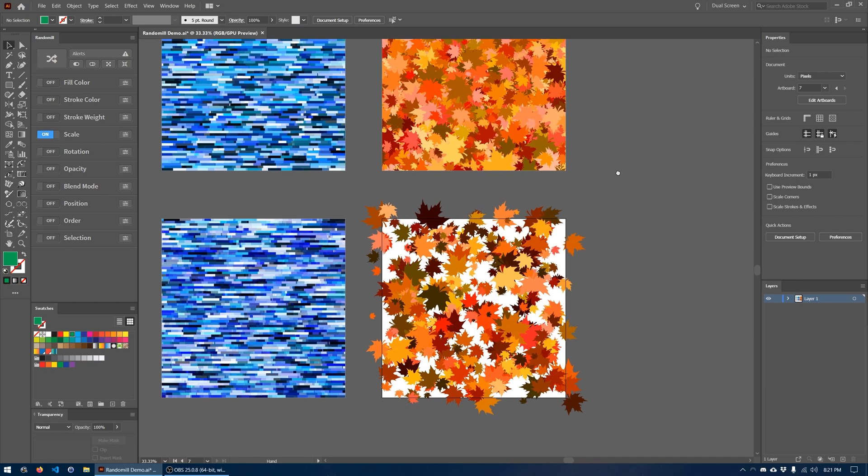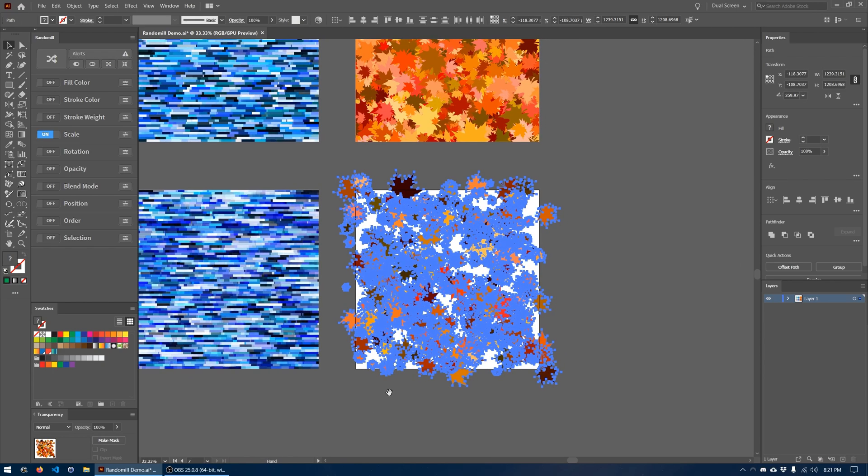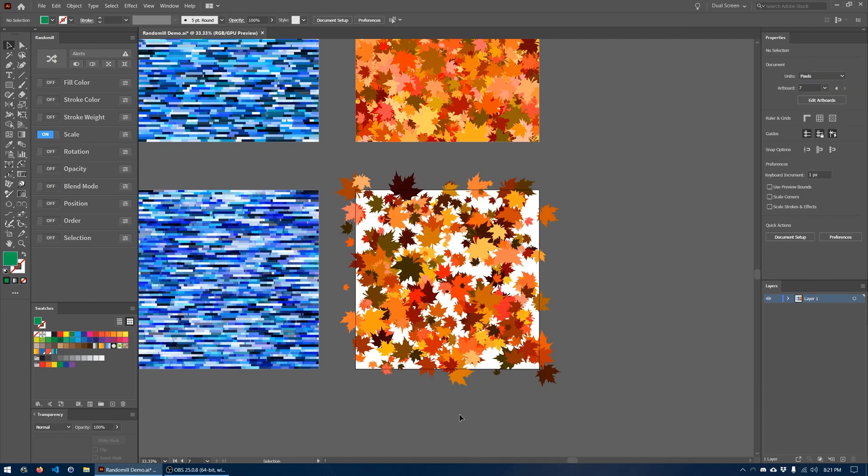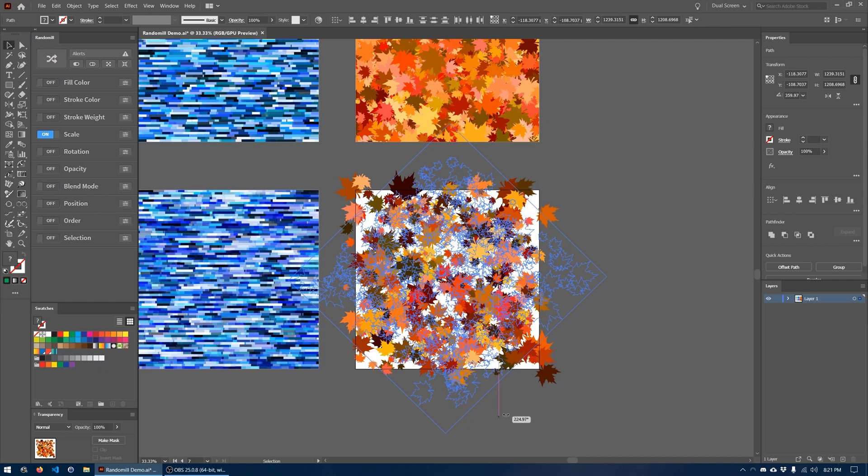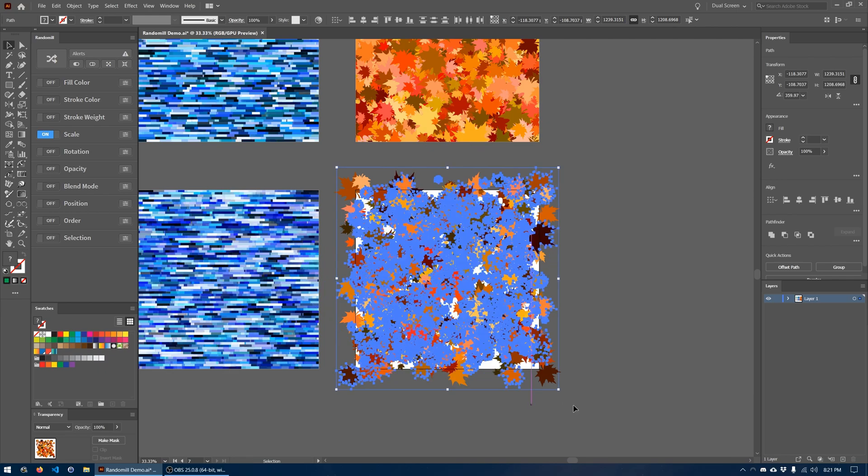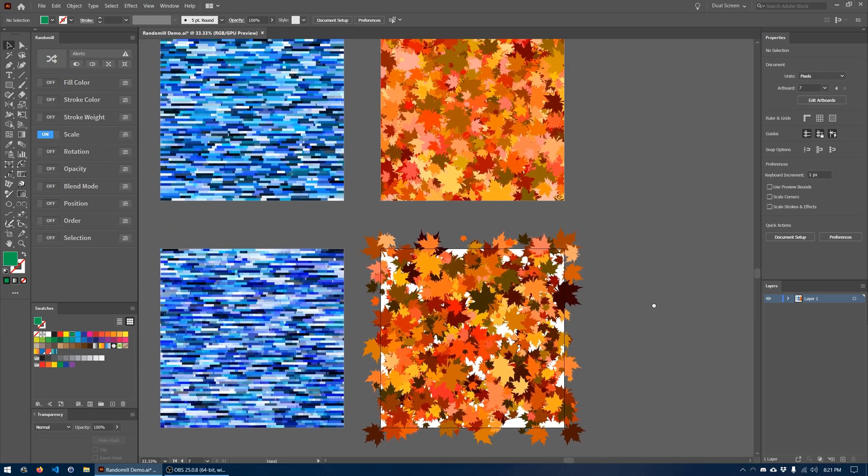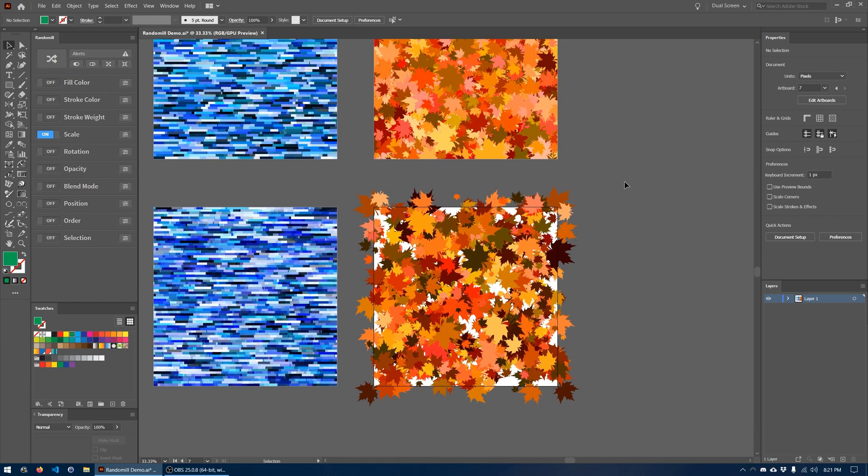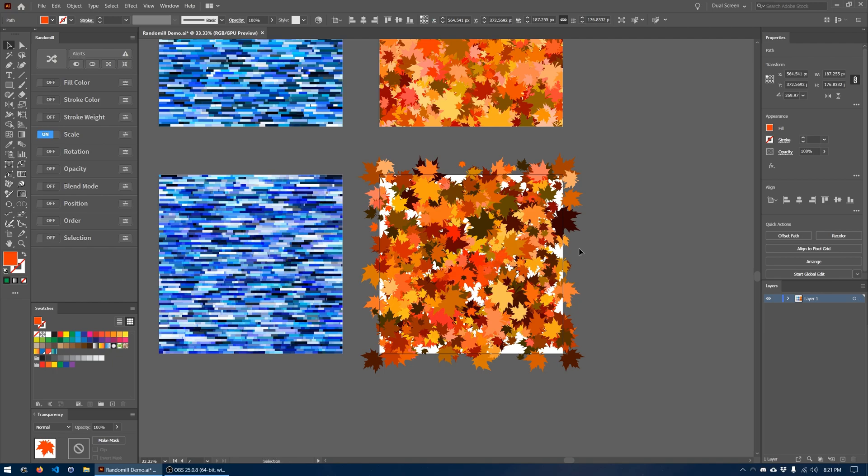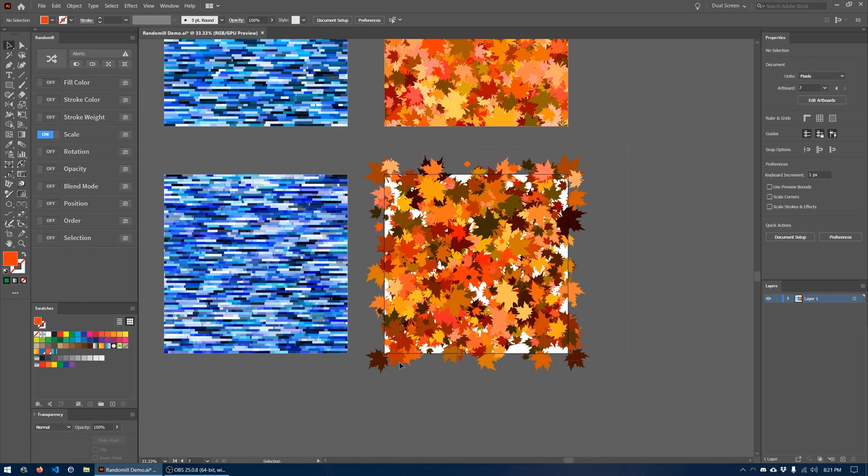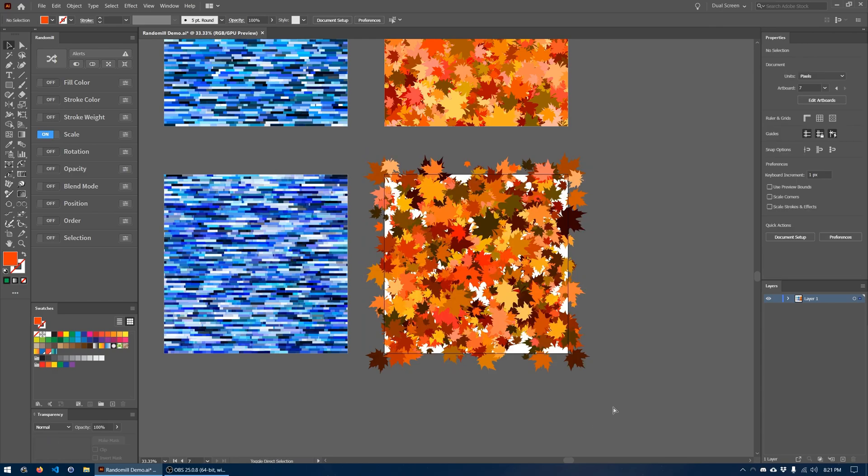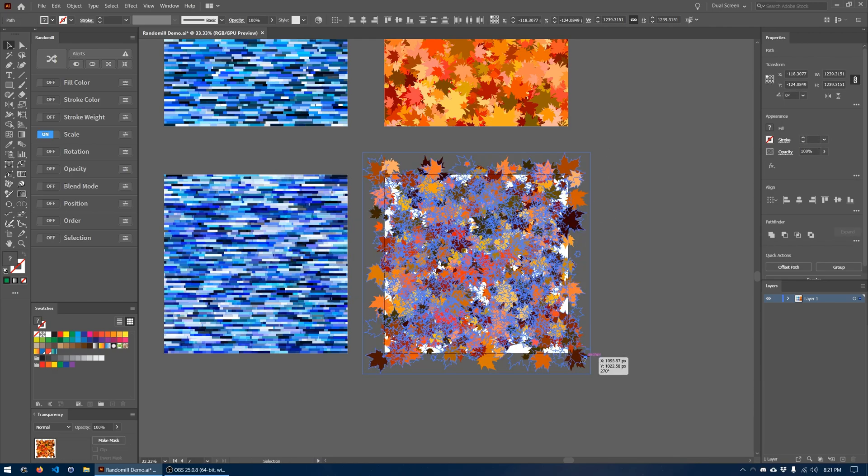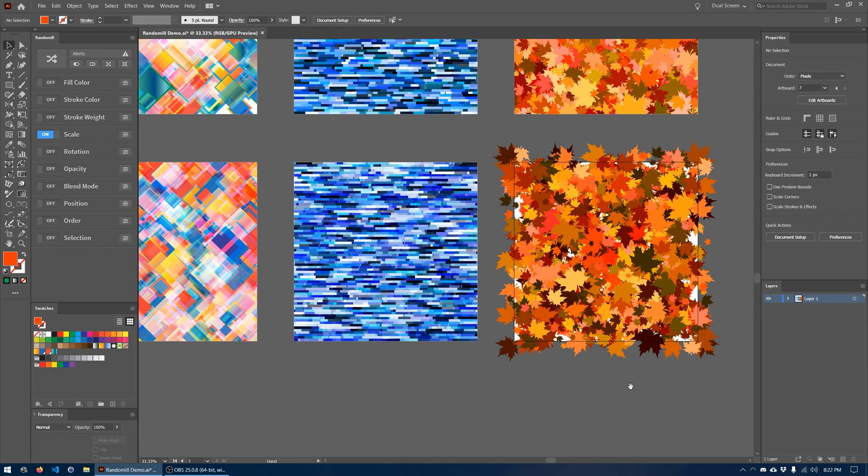So one easy way to accomplish that would be to select everything we have here. I'm just going to copy it using control C or command C if you're on a Mac and then control shift V to paste it all in place. Now I have two copies and I'm going to rotate what I pasted about 90 degrees to the right. This is a quick and easy way to just fill up this canvas really quick. We still have some blank spots here. So I'm going to select everything, copy it, paste it in place, rotate it 90 degrees. And the spots are definitely getting filled up now.